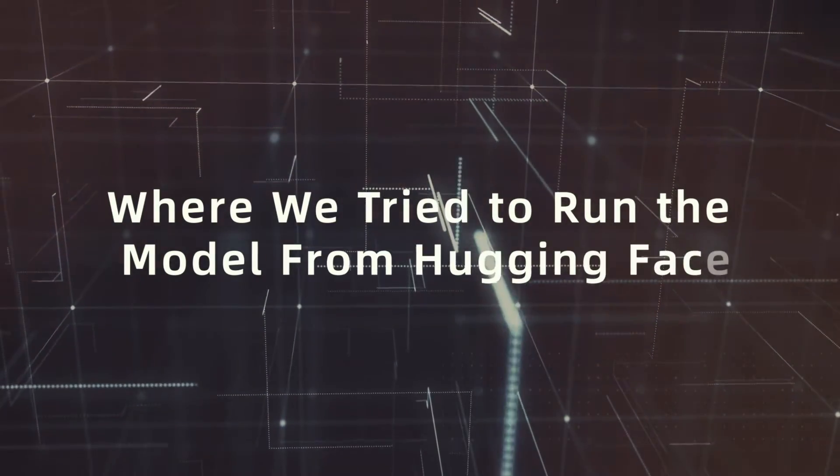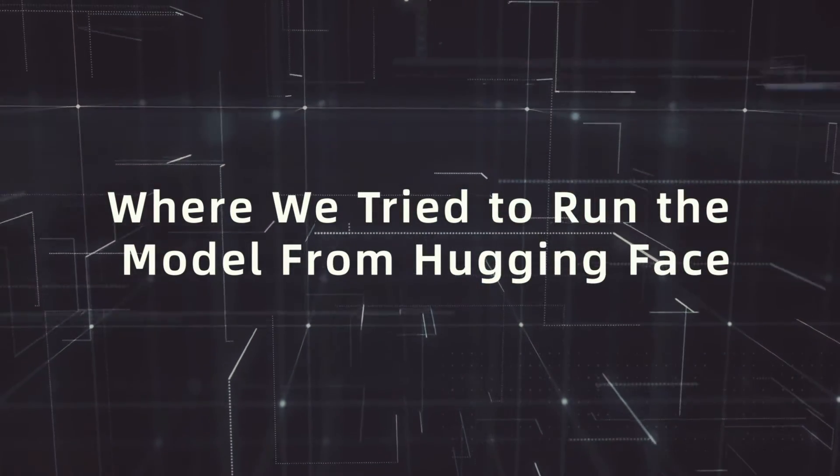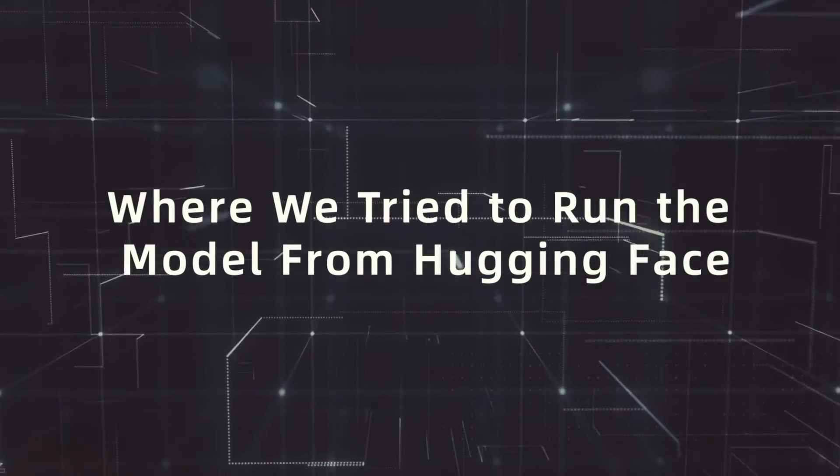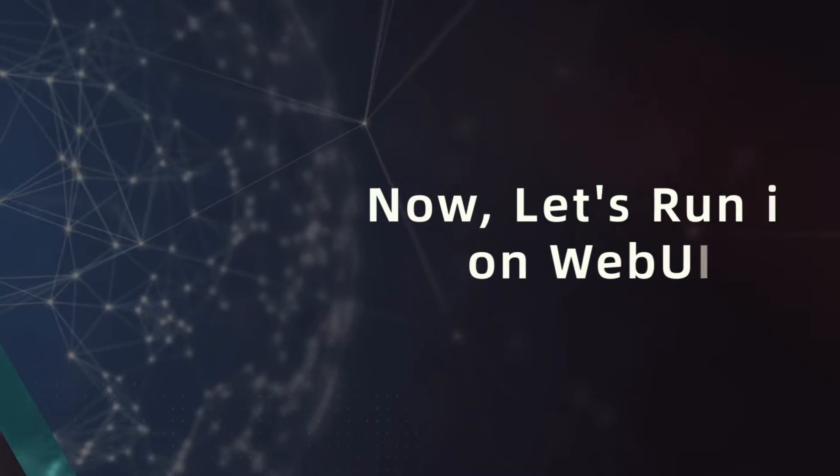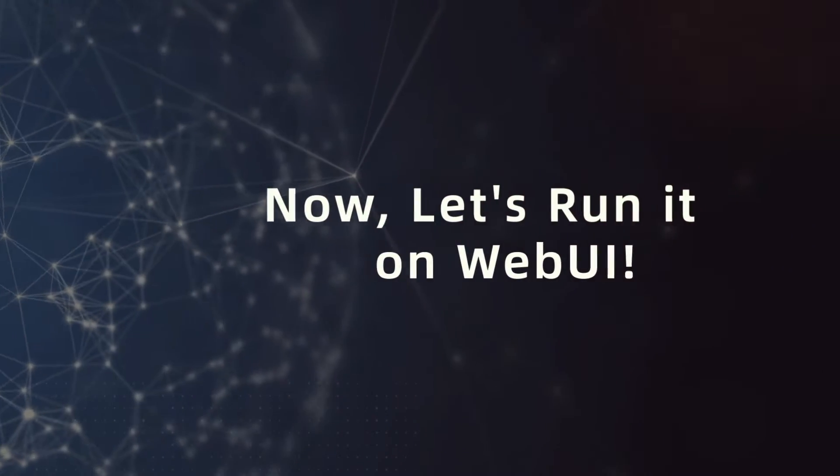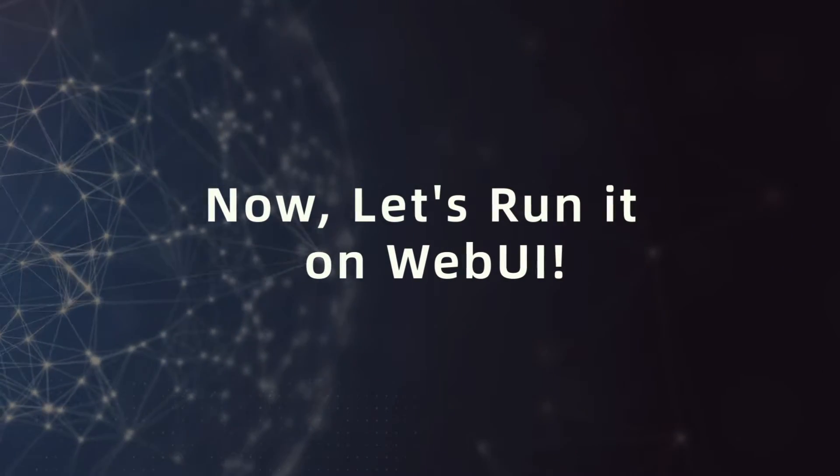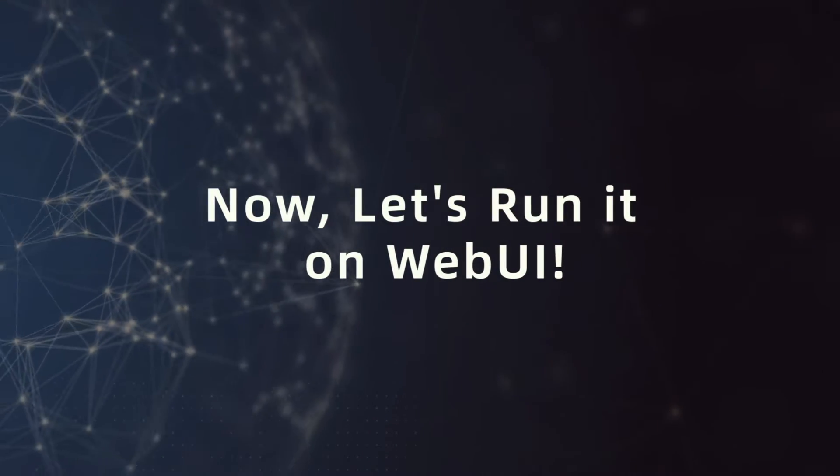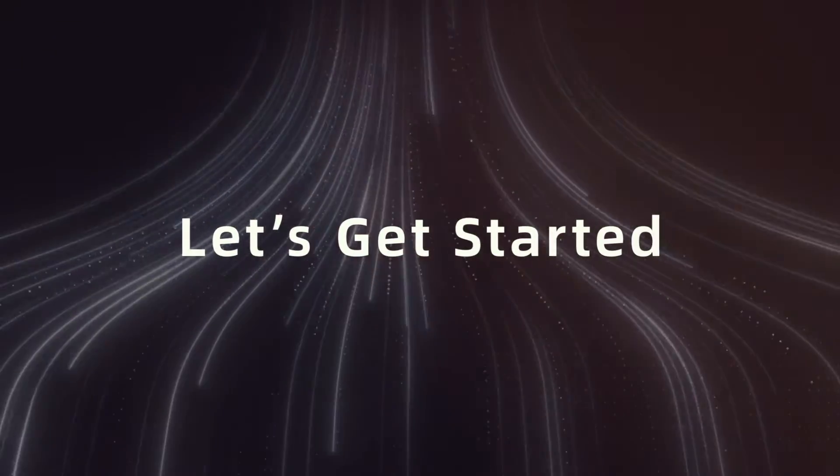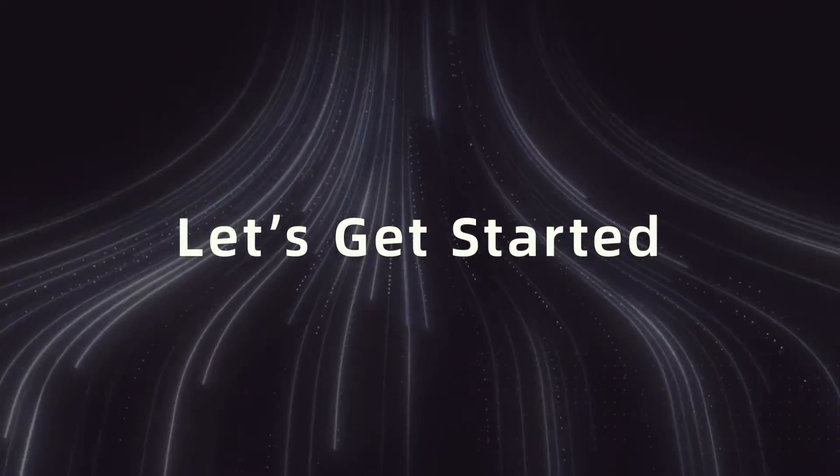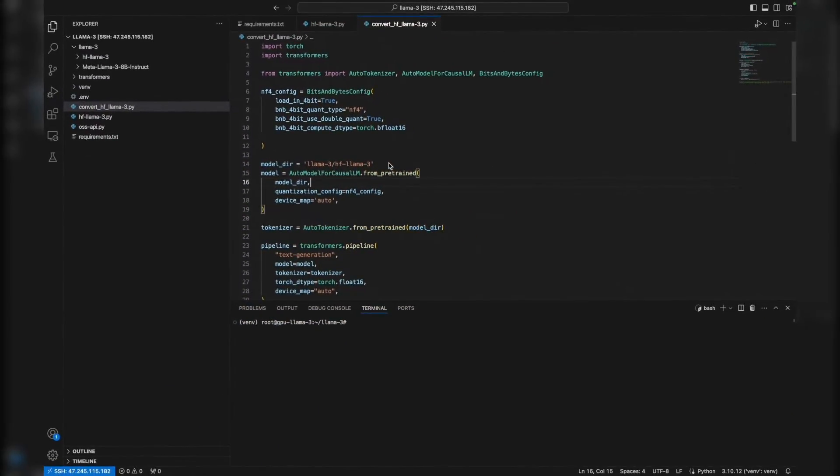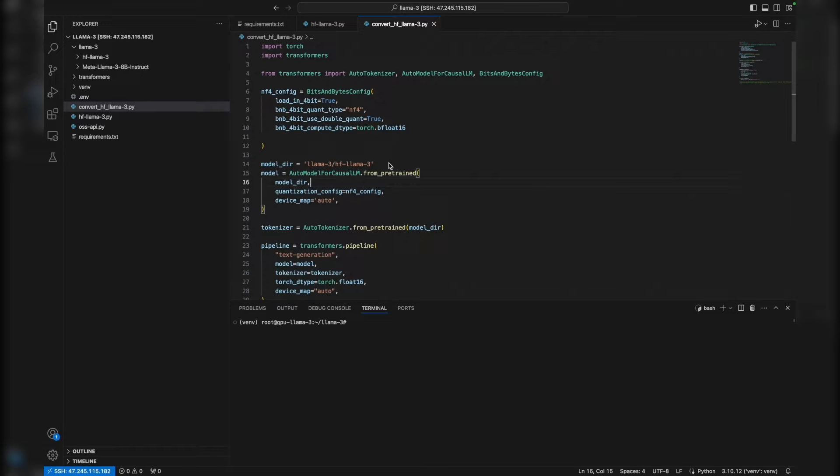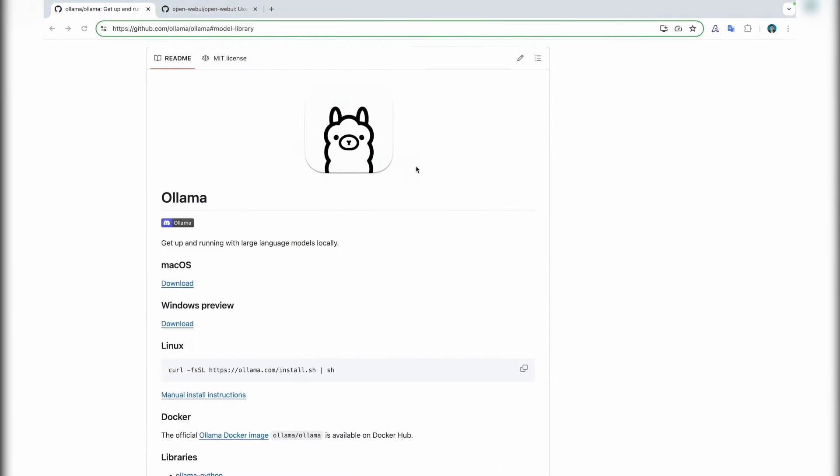Today we'll run it with a WebUI. First we need Ollama as a runner. We can use vLLM or BlazeLLM from Alibaba Cloud or other technologies, but Ollama is quite easy.